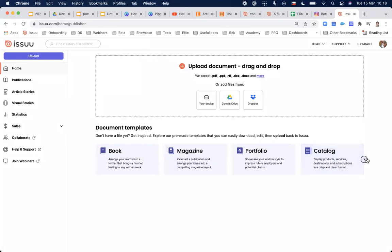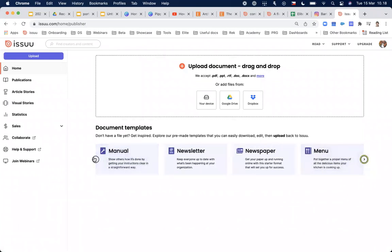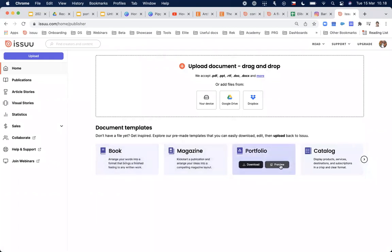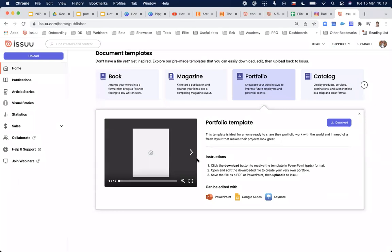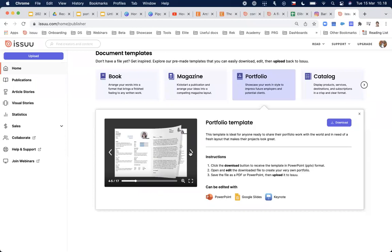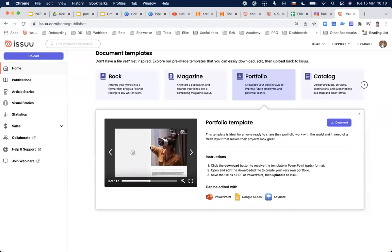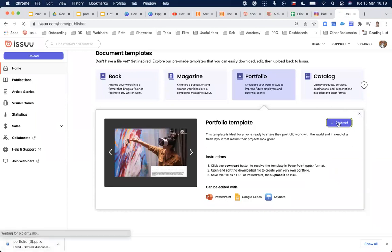Here are all the templates we have: book, magazine, portfolio, catalog, and others. If you don't have any content yet, you can preview a template — here I'm showing the portfolio template. If you like the look, you can download it and then edit it with PowerPoint, Google Slides, or Keynote.